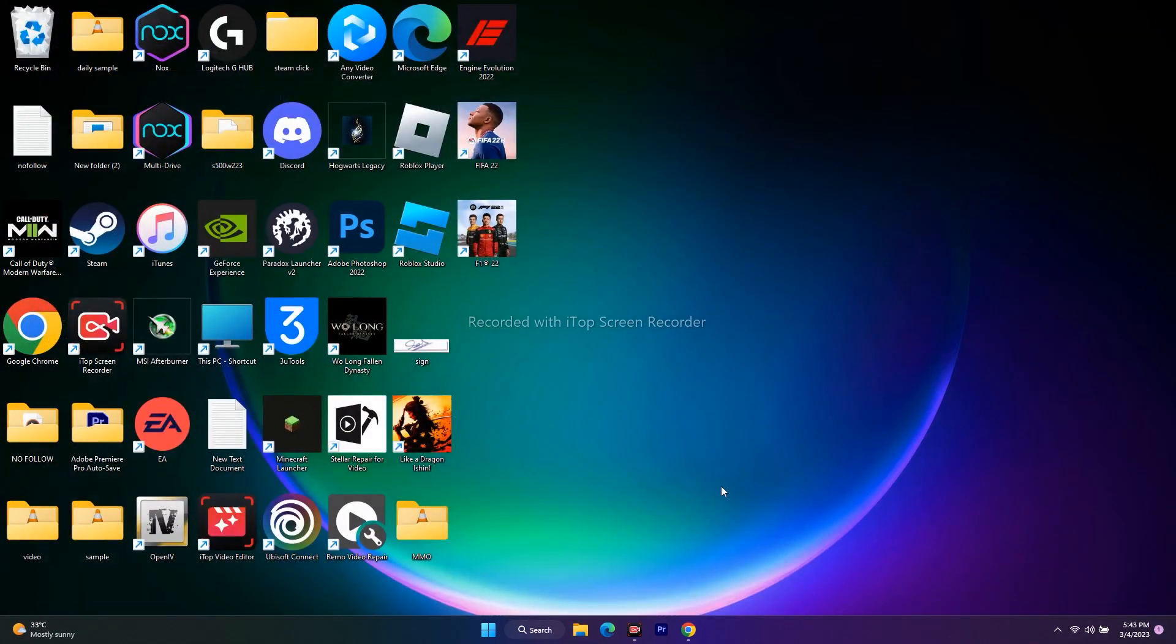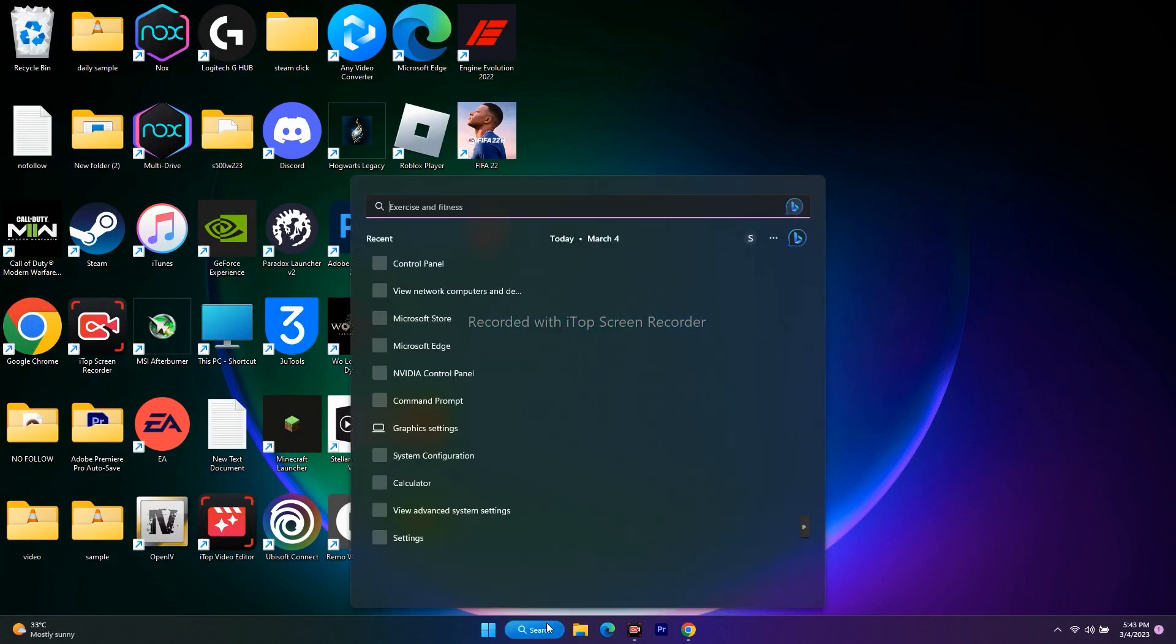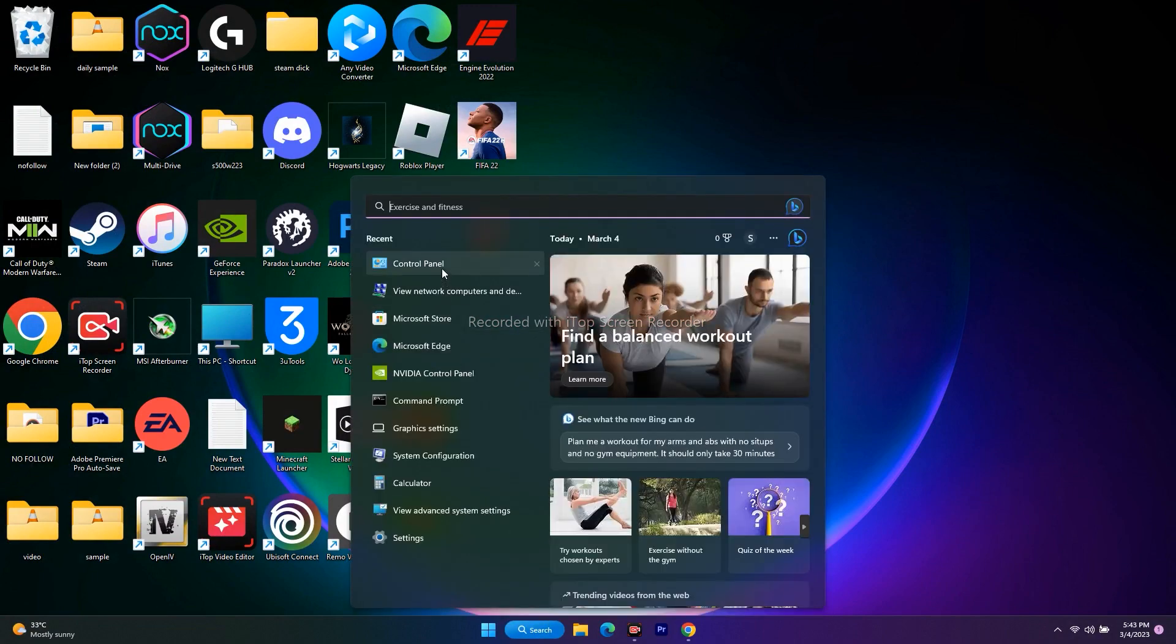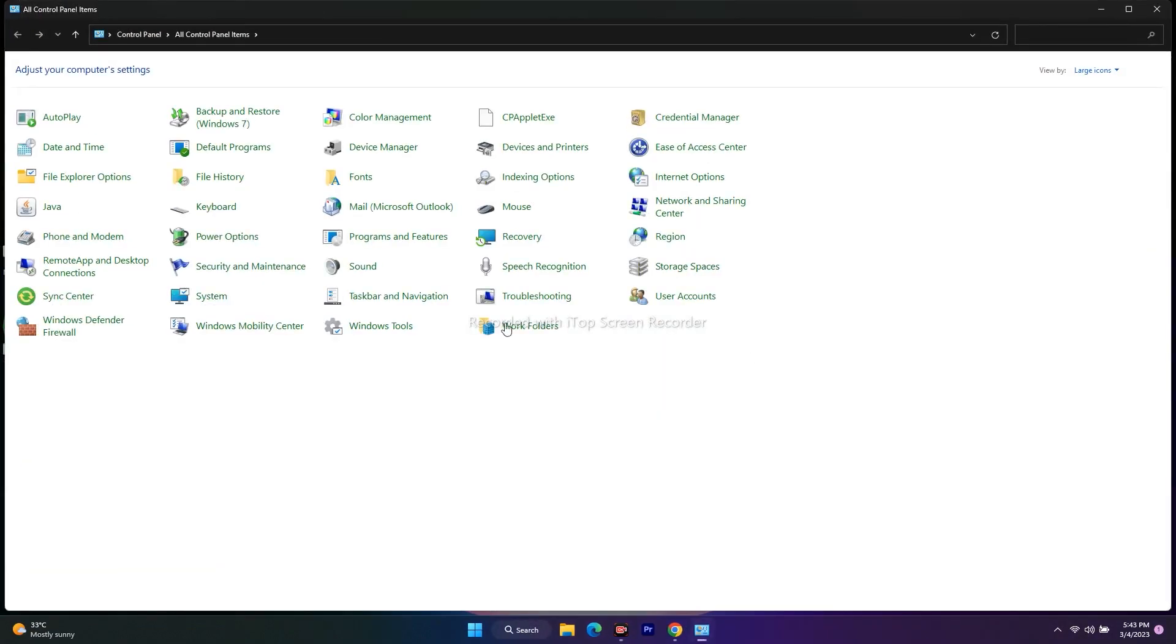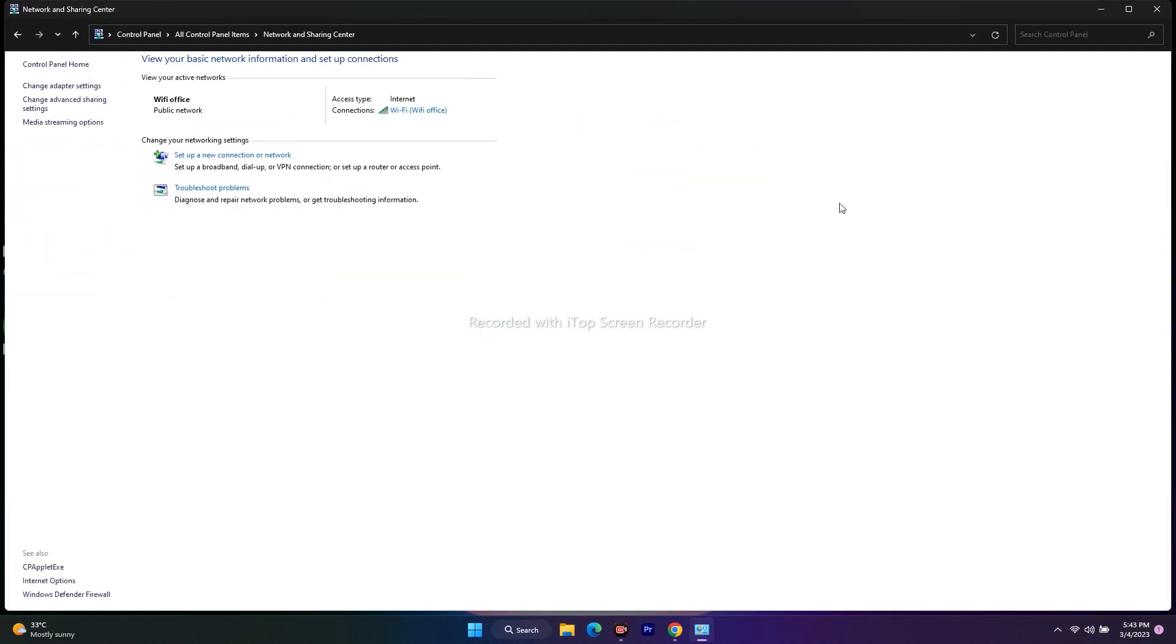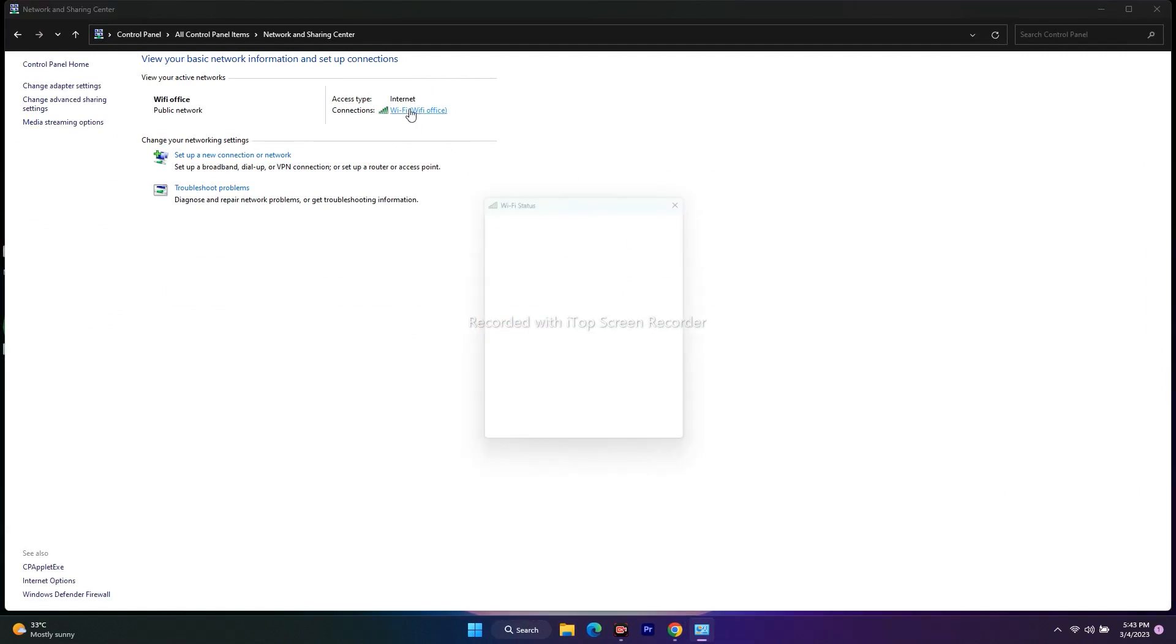try to play. If that's not working, we have to try one more step. Go to search and open Control Panel. From here, navigate to Network and Sharing Center. As you can see, I'm connected to Wi-Fi. Check whether you're connected to Wi-Fi or not. If you're on Wi-Fi, just click on this and